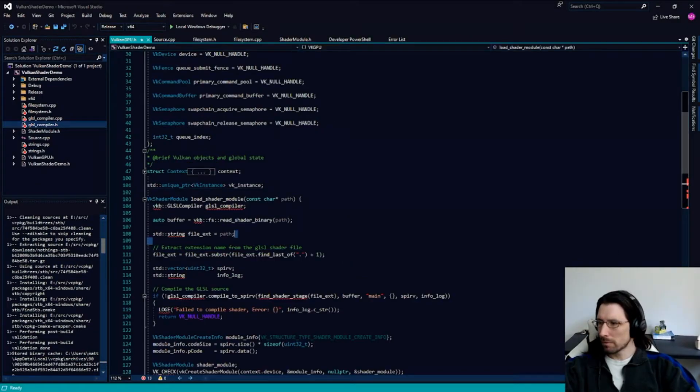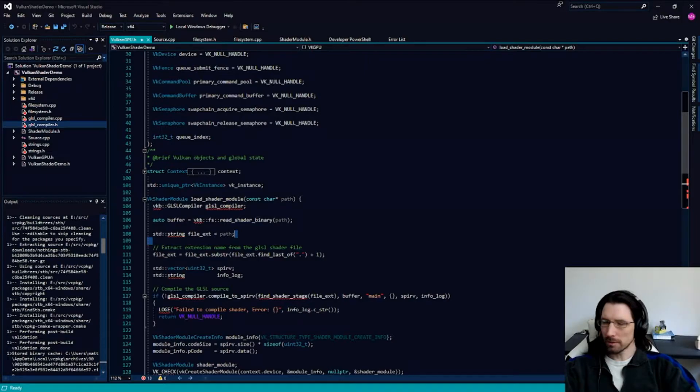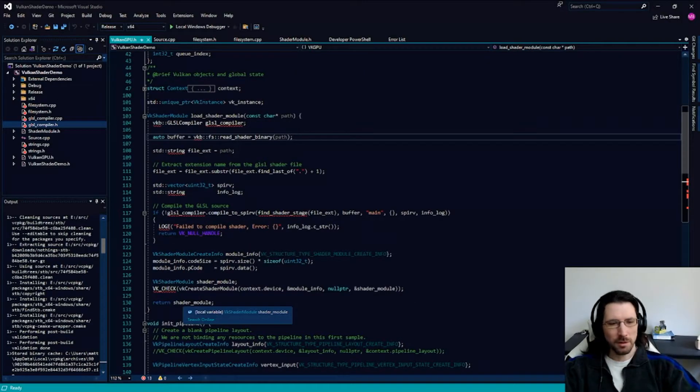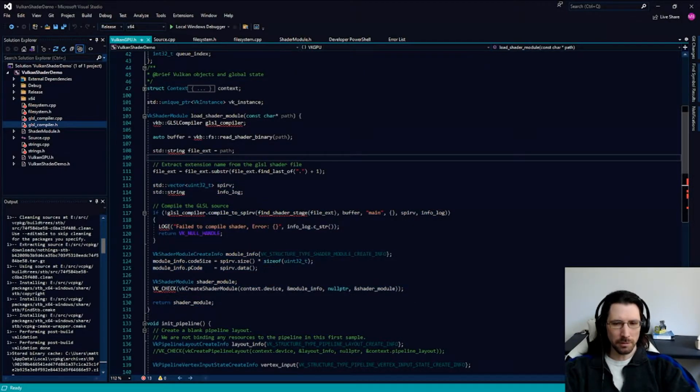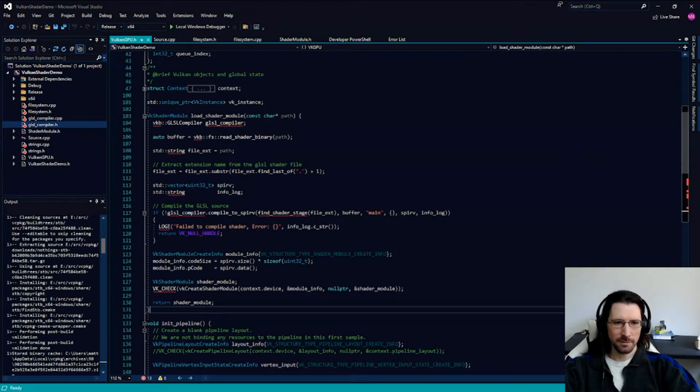I think we're going to do our shaders in a different way entirely. We're just going to load the binaries. We don't need any of this stuff.